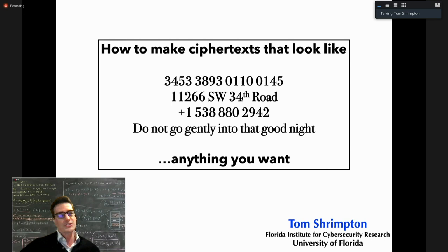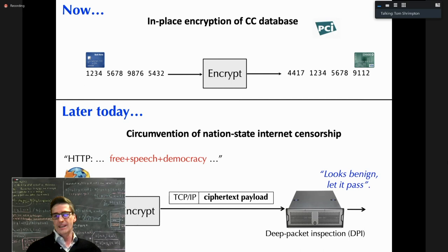I'm Tom Shrimpton, at the University of Florida, part of the Florida Institute for Cyber Security Research.